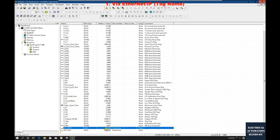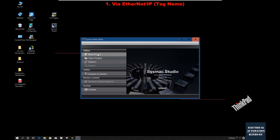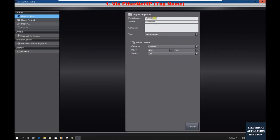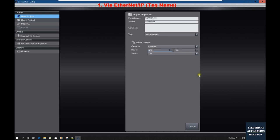Now let's go to Sysmac Studio to set up the HMI side. Let's create a new project — I'll call it 'CJ2M_NAHMI.' As you can see, Sysmac Studio supports NG, NX, and NY series controllers for the machine automation platform. For the HMI, if we select HMI, Sysmac Studio only supports the NA series HMI. Keep that in mind.